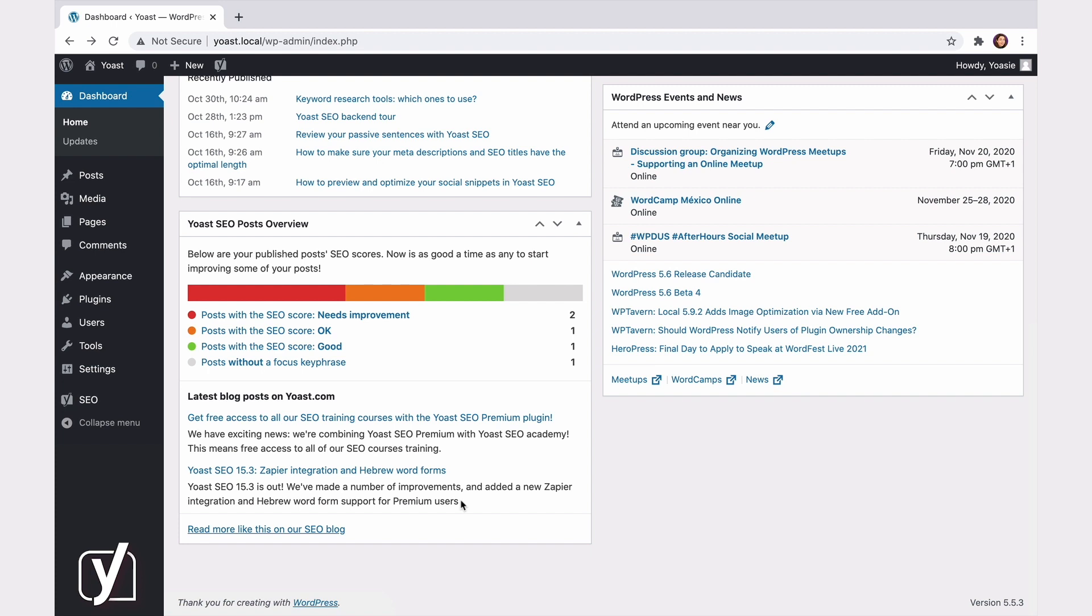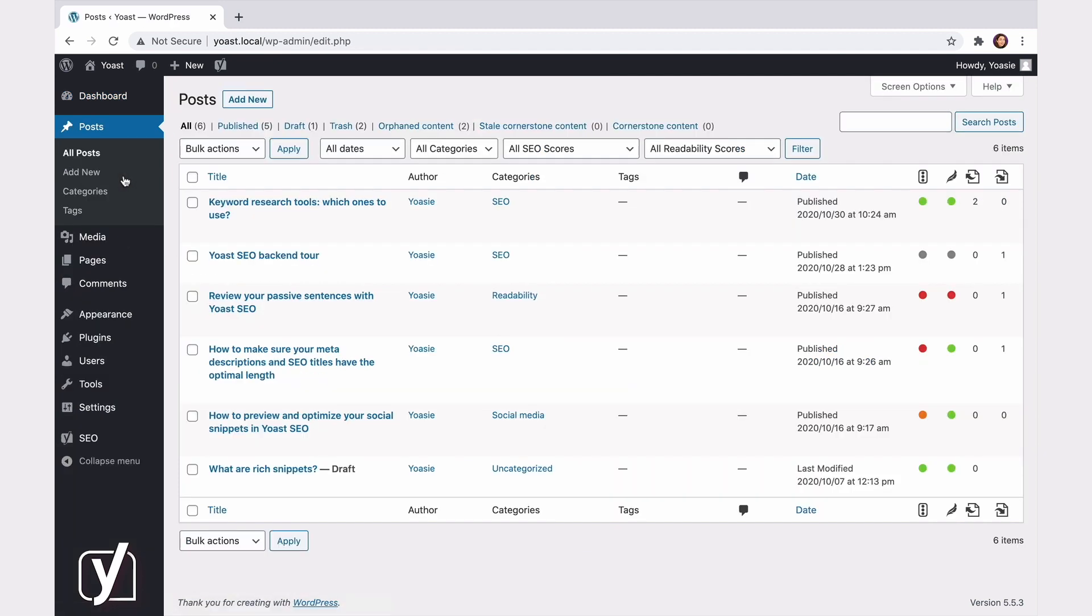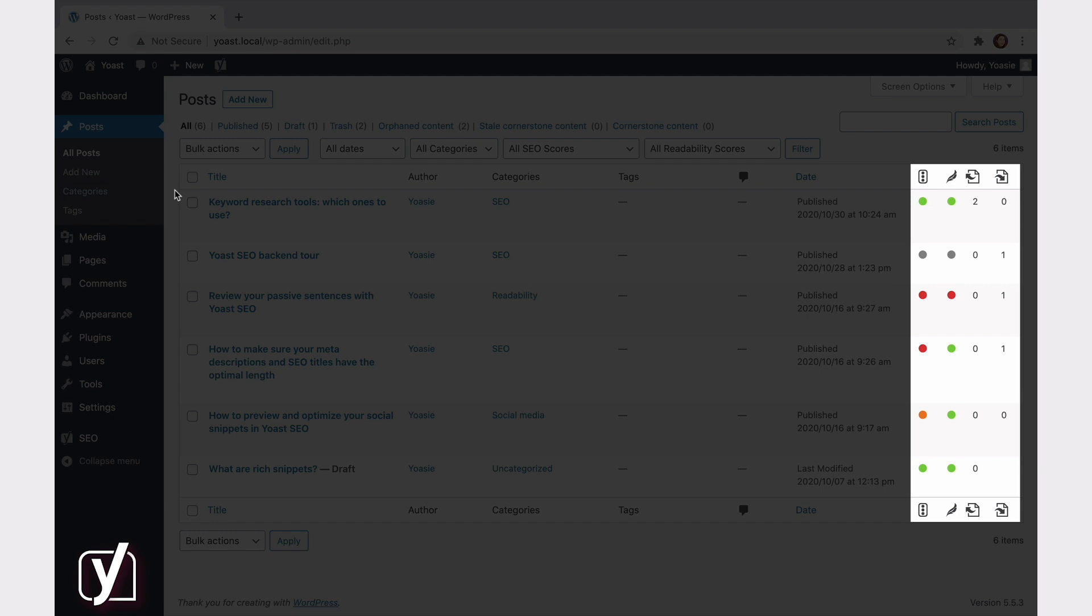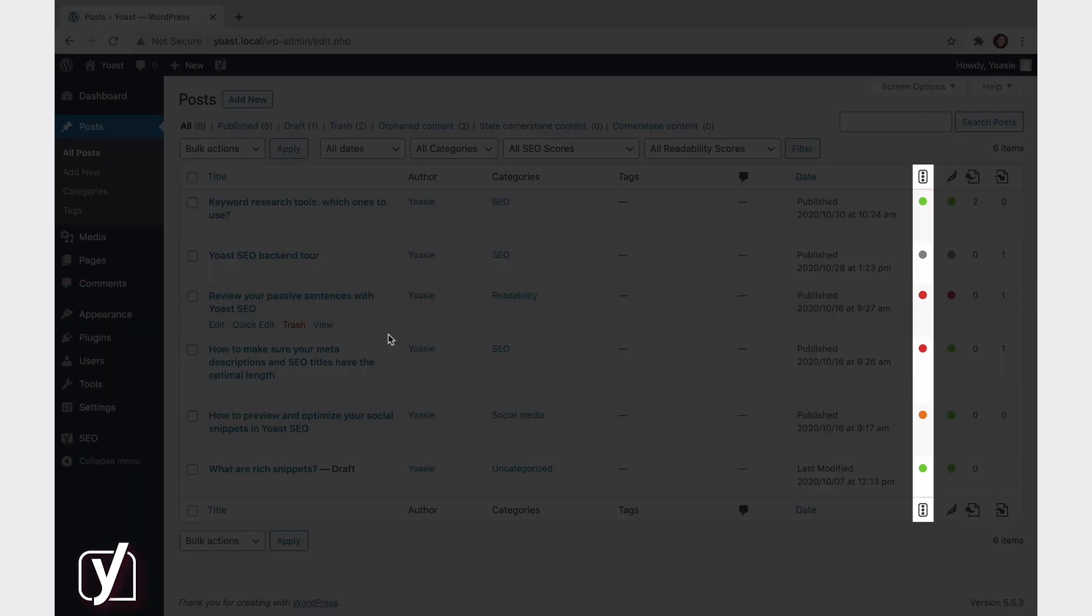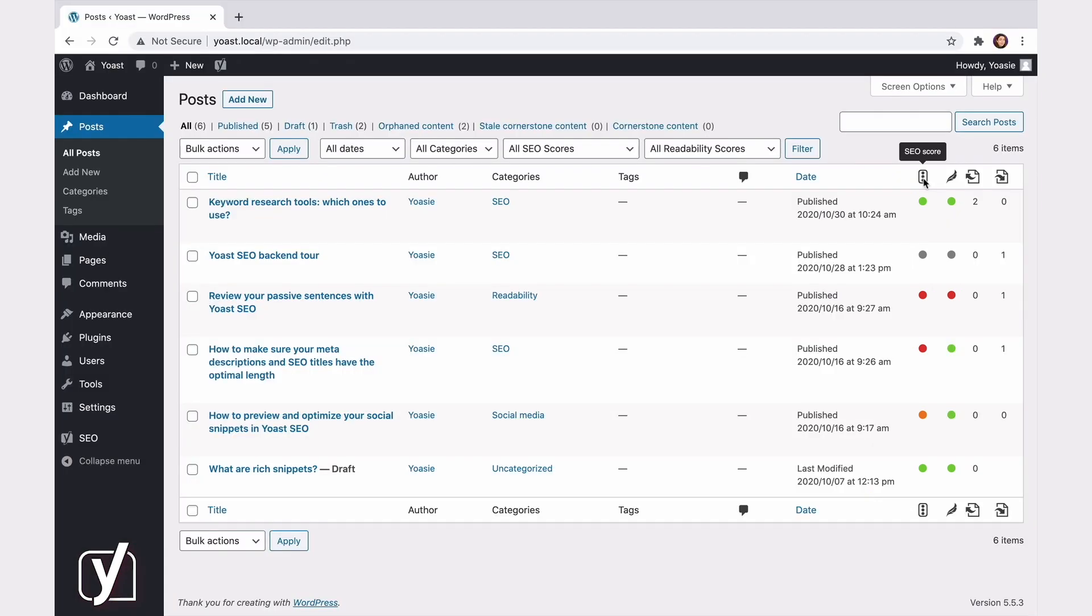You can also find the Yoast SEO plugin in the overview of both your posts and pages. Let's take a look at the posts overview. If you click Posts in the menu on the left-hand side, you can see all the posts you have on your site. On the right, there are four columns that are part of Yoast SEO. The first of these columns shows the SEO score of your posts. The second, the readability score.